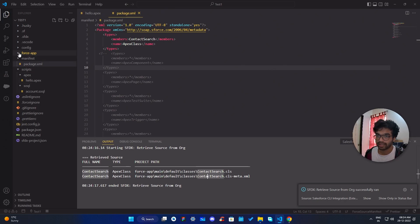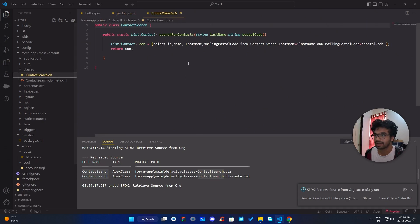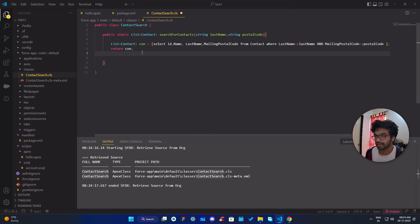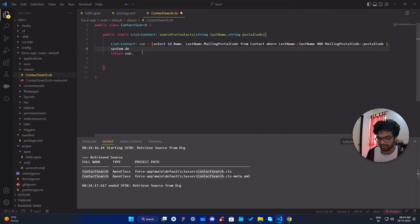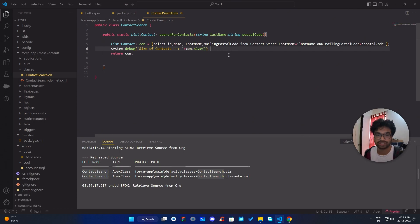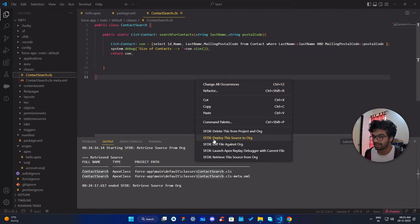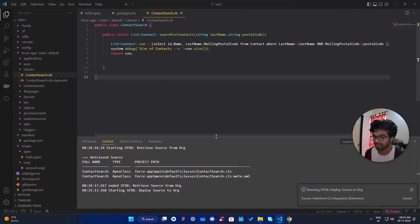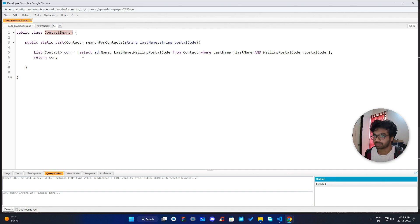Once retrieved, go into force-app and you'll find the Apex class under 'classes'. Make your changes — for example, I'll add a System.debug statement to print the size of a contacts list, setting it to 'variable.size'. After making the change, right-click the file and select 'Deploy Source to Org'. It will deploy the changes to your sandbox, and if you open the class in the org, you'll see the new debug statement is added.